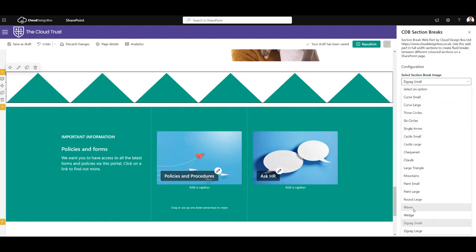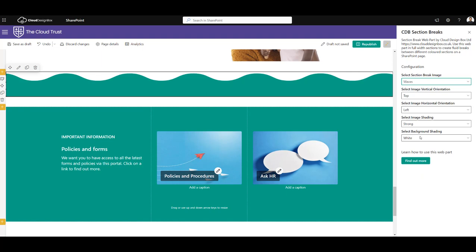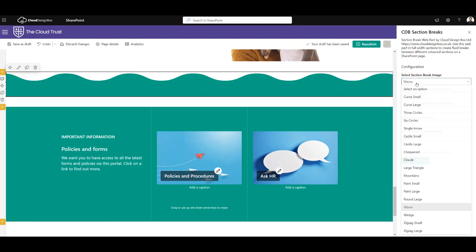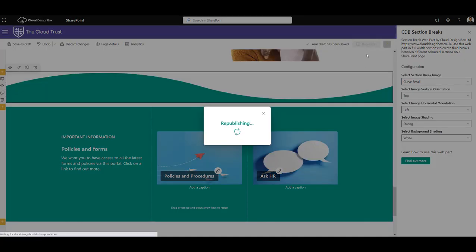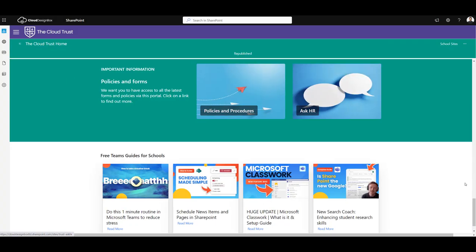I could use waves. Don't worry if you see this white margin, that will disappear when you publish the page. So I'm going to use curve small in this case, and I'm going to click the publish button.